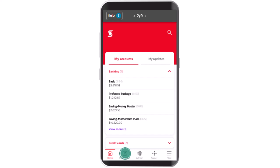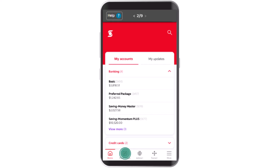How to cancel pending bill payment on Scotiabank online. Hi everyone, welcome back to our channel. In this video I'm going to walk you through the steps on how you can cancel a pending bill payment on Scotiabank. I'm going to be showing you a step-by-step procedure on how you can do it. Make sure to stick with us till the end and follow the instructions guided.